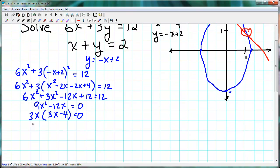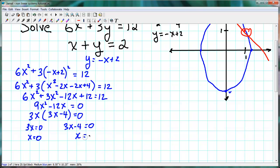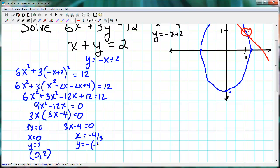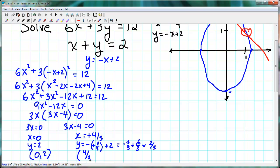Using the zero product property, we get 3x equals 0, so x equals 0, or 3x minus 4 equals 0, so x equals 4 thirds. These are the x-coordinates of our two intersection points. Substituting x equals 0 gives y equals 2, so one intersection point is (0, 2). Substituting x equals 4 thirds gives y equals negative 4 thirds plus 2, which is negative 4 thirds plus 6 thirds, or 2 thirds. So the second point is (4/3, 2/3).